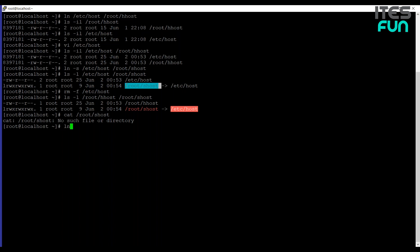So if I use ln /root/hhost and /etc/host, then we should be back in business. Now in the case we wonder how is this useful? Well this is useful to ensure information is available where it needs to be available.